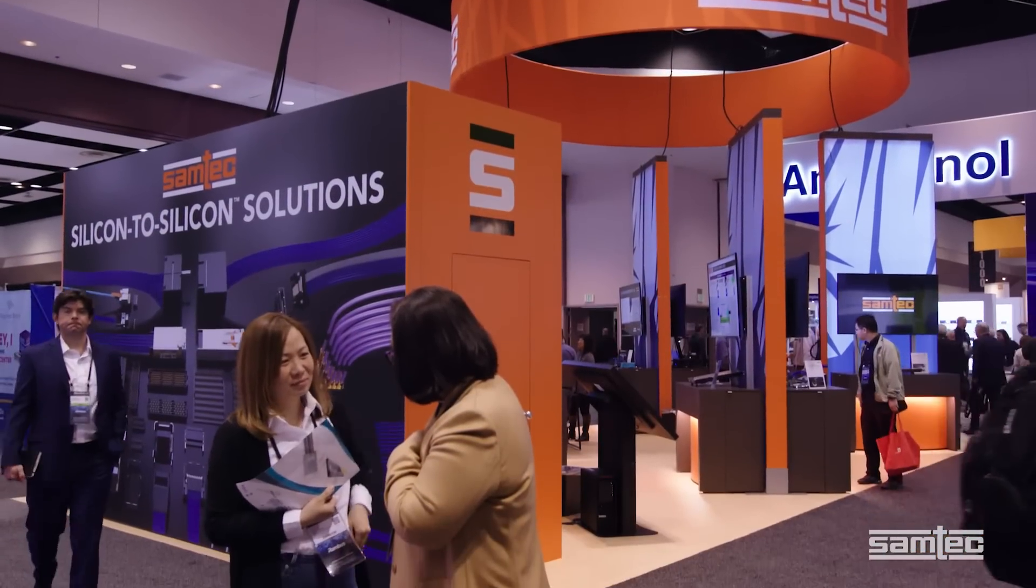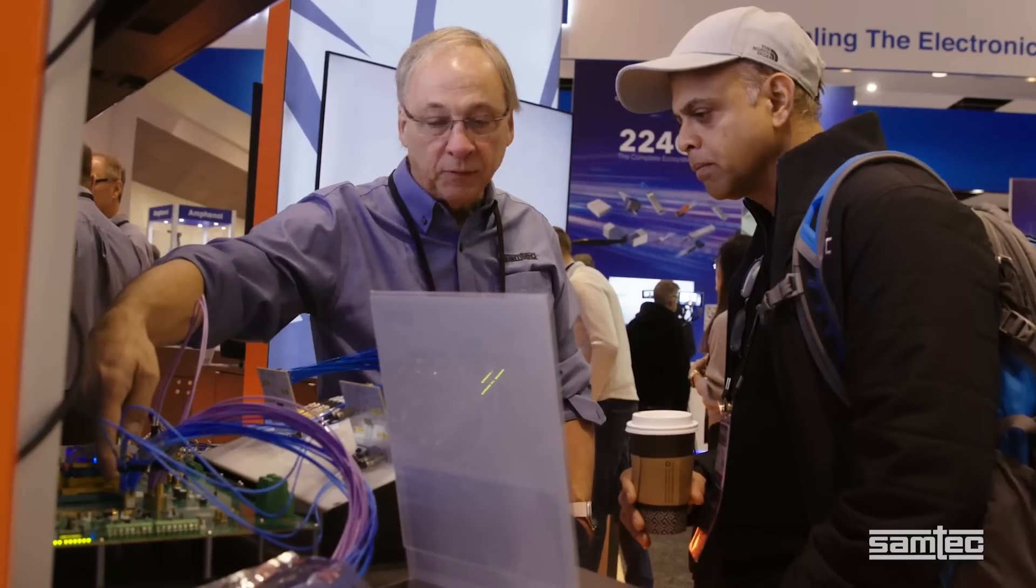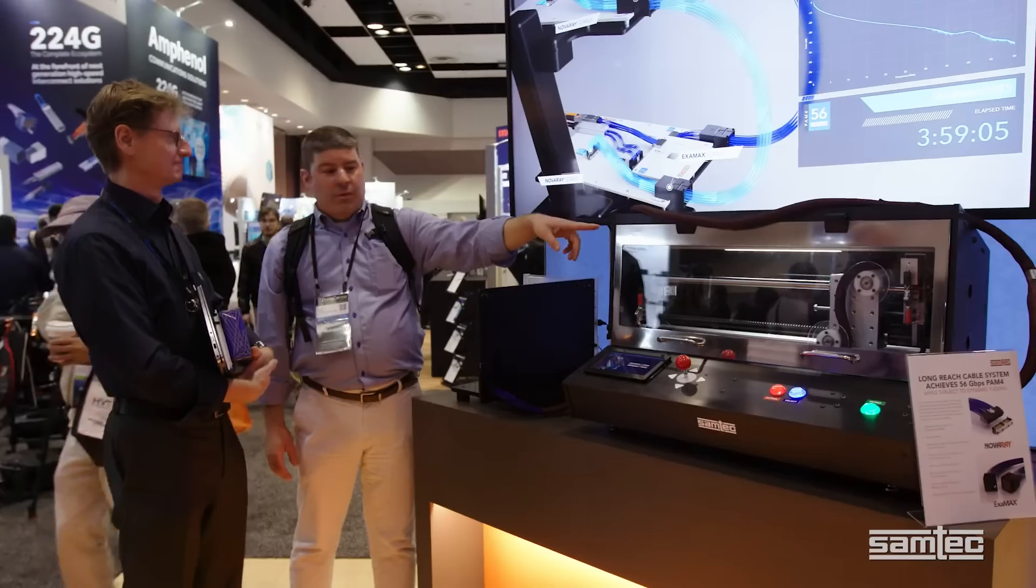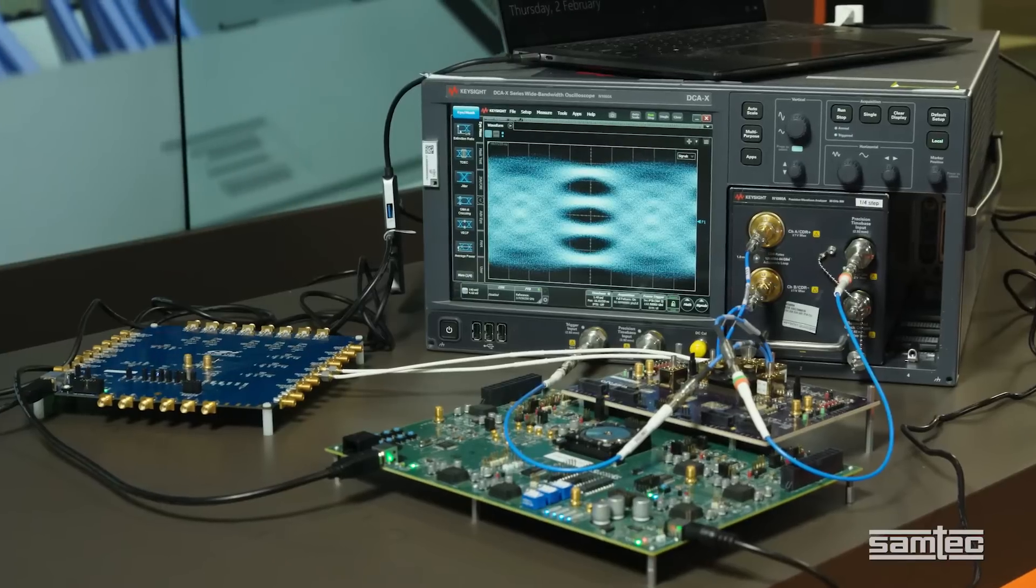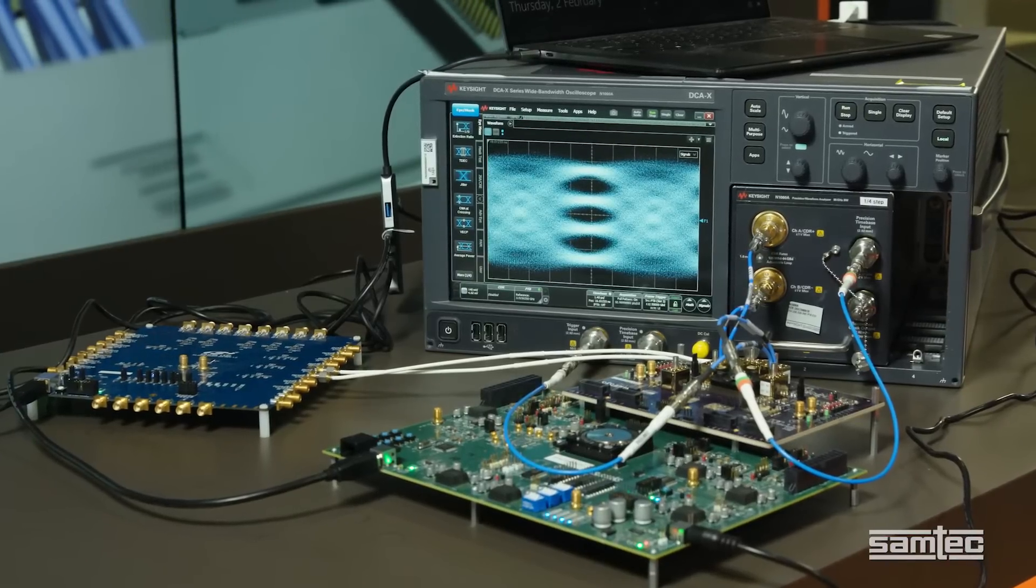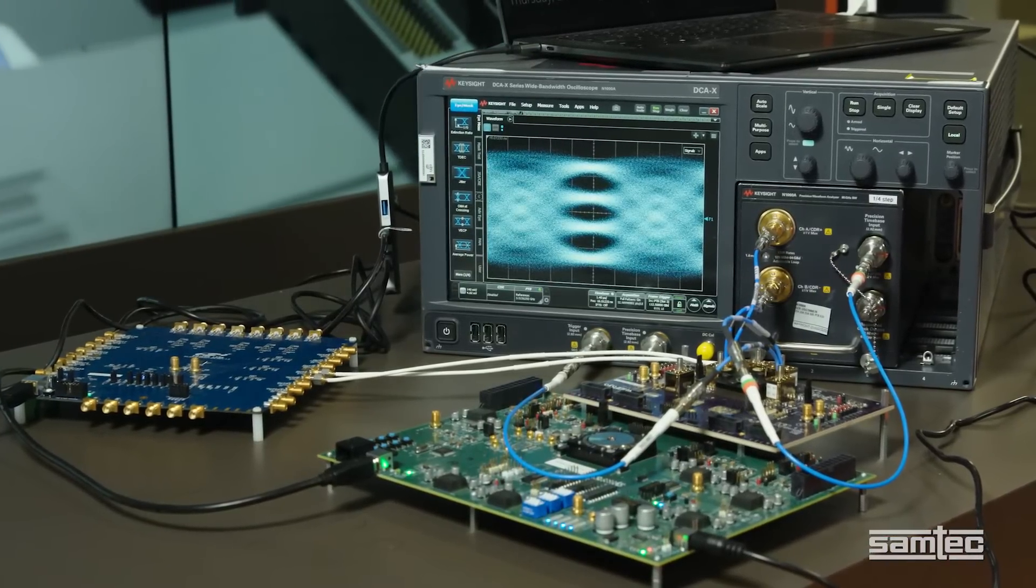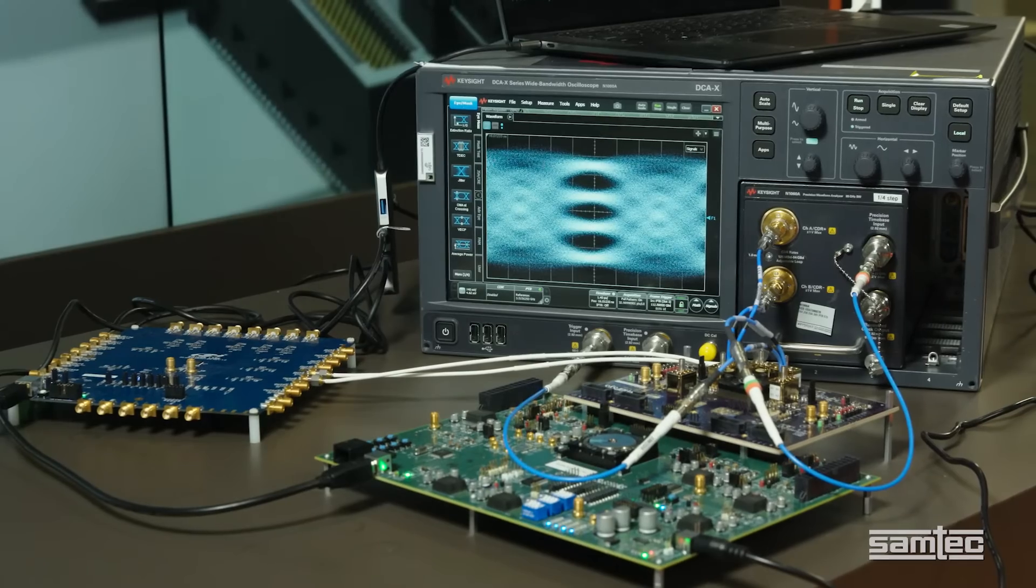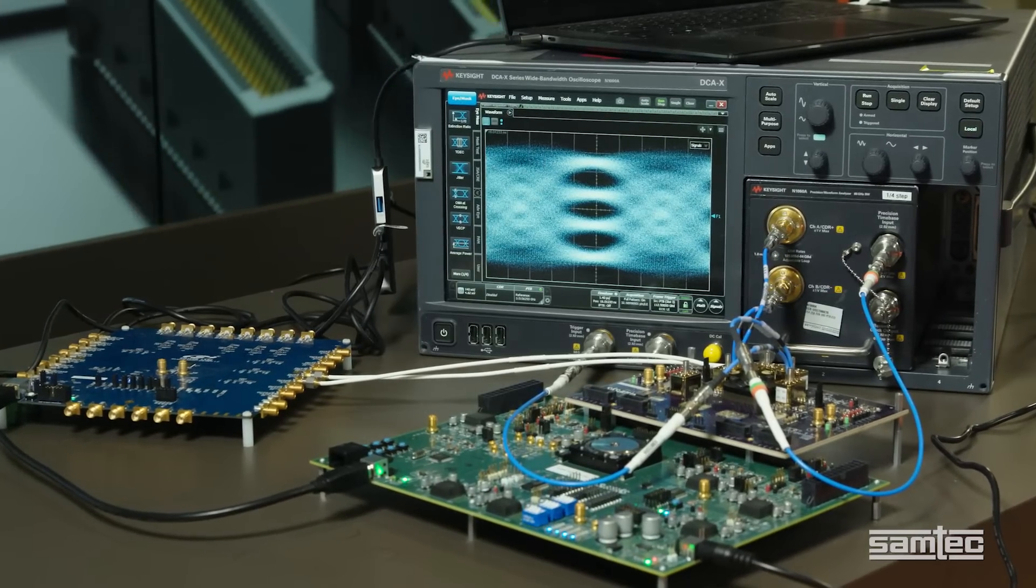I'm at the SAMTEC booth at DesignCon 2023. We have a booth full of cutting edge live product demonstrations and displays, and I'm excited to present to you SAMTEC's first 224 Gbps PAM4 demonstration.